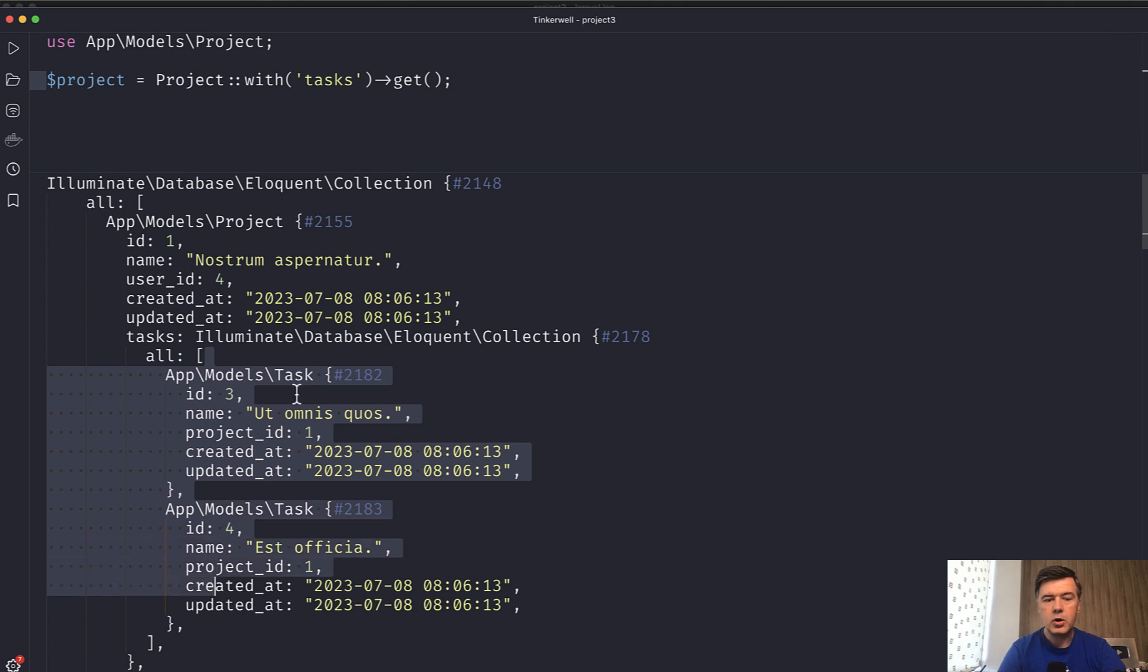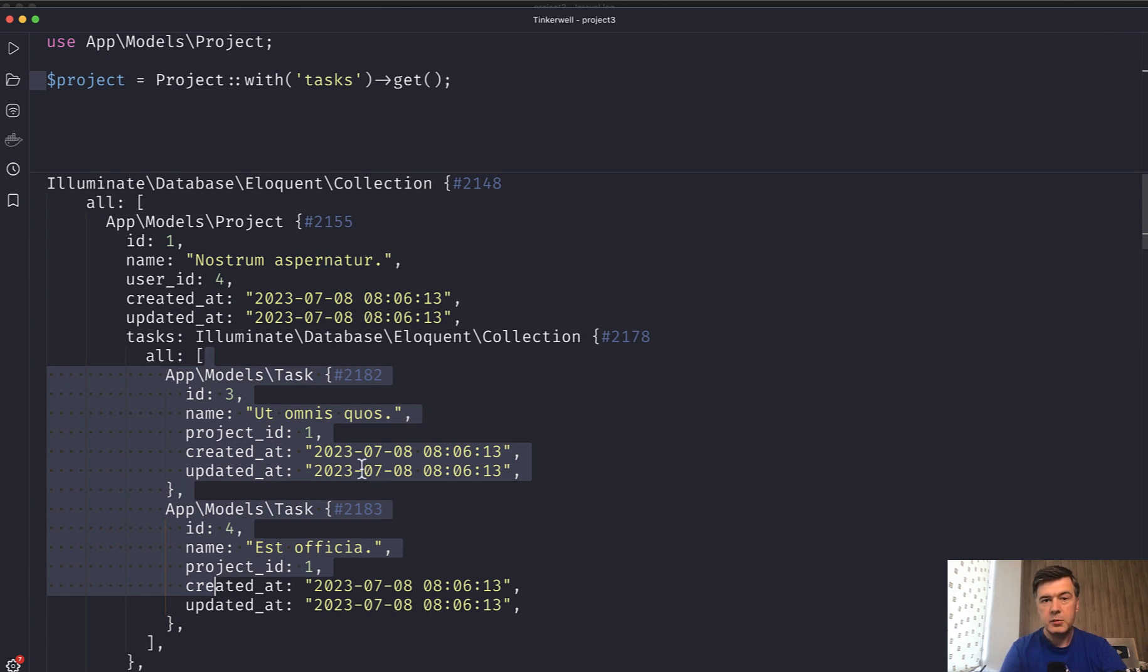But it loads all the columns, which may not be what we need. And if there are many columns with a lot of data, it may be polluting our memory and bandwidth.